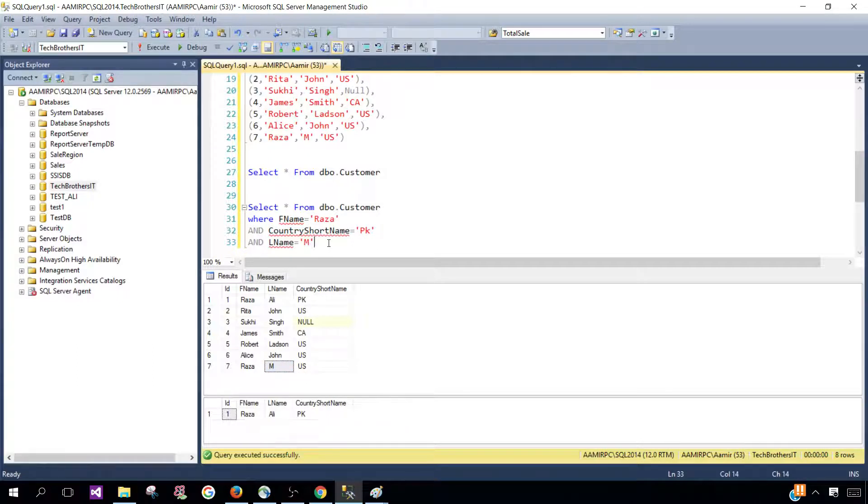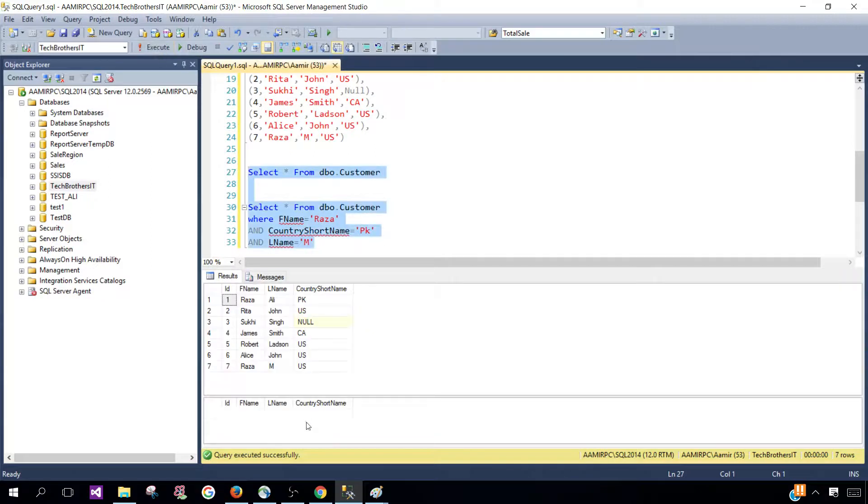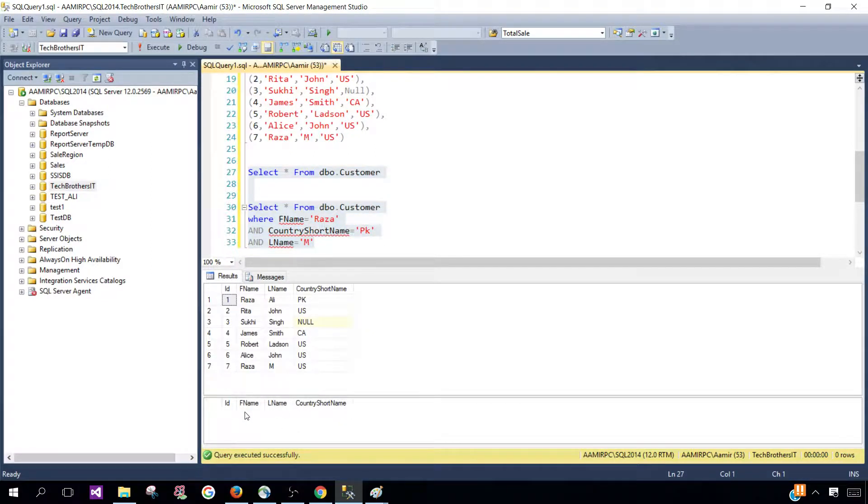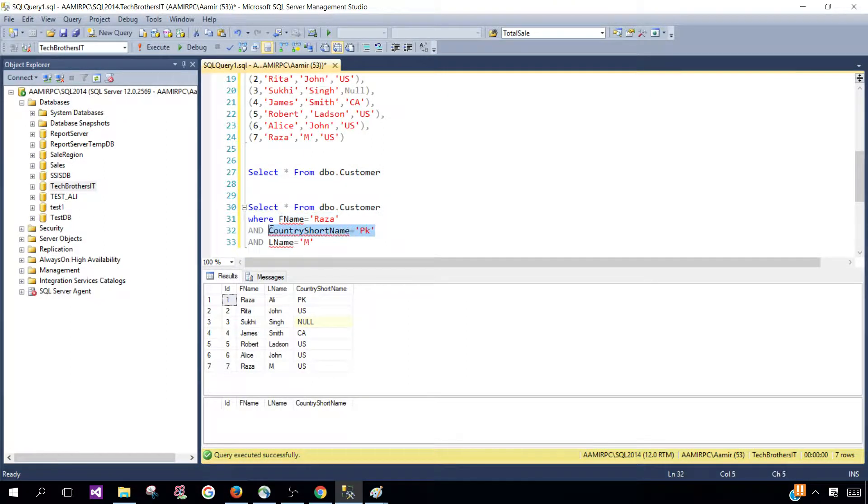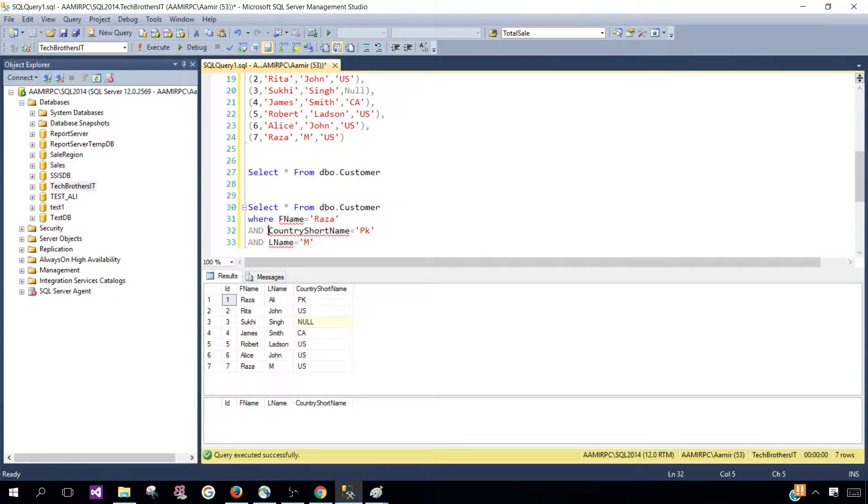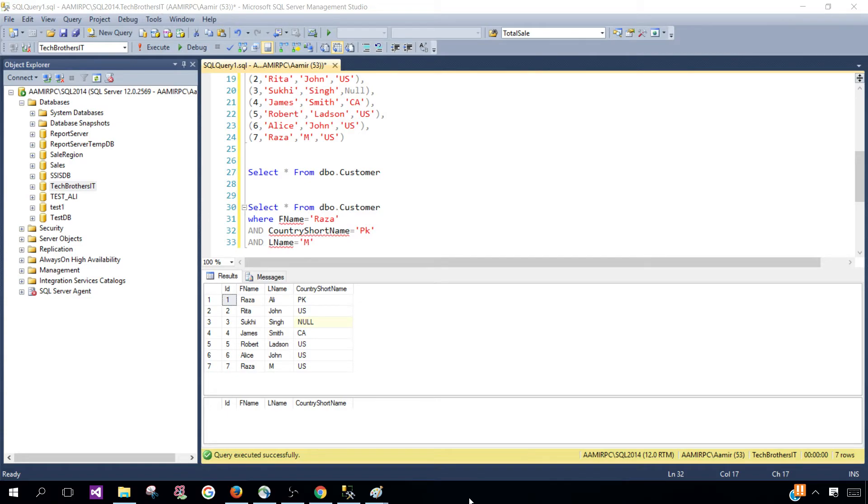So let's select that and we'll see no record is returned as we do not have the data that matches all these three conditions. With the AND operator, every condition has to be true. Thanks very much for watching this video and I hope you learned something. I will see you guys in the next video.